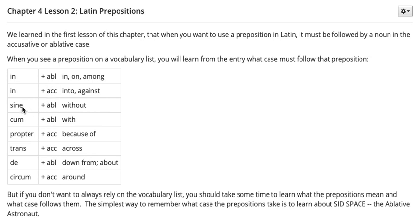So 'sine,' which means 'without,' has to be followed by a noun in the ablative case. 'Propter,' which means 'because of,' has to be followed by a noun in the accusative case. That's what that means.